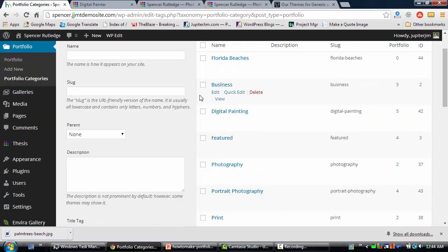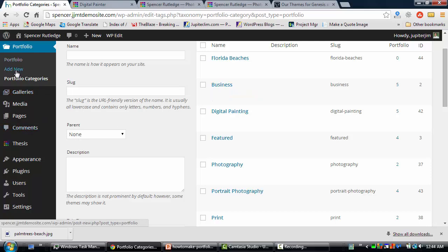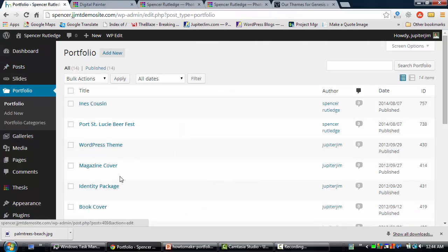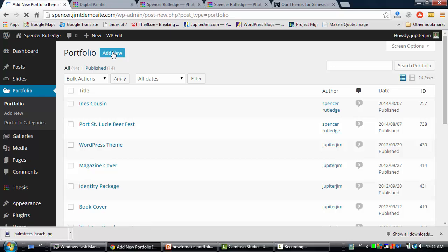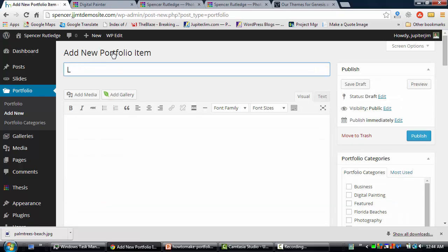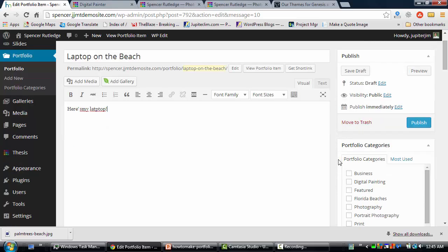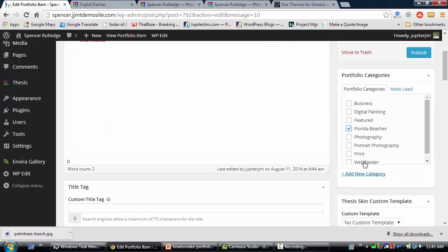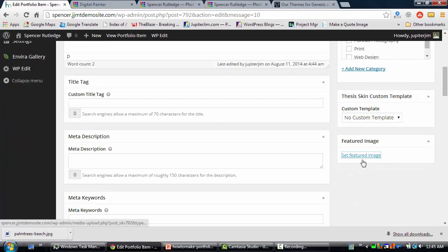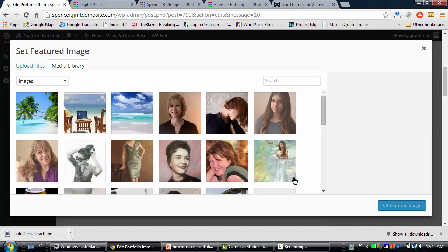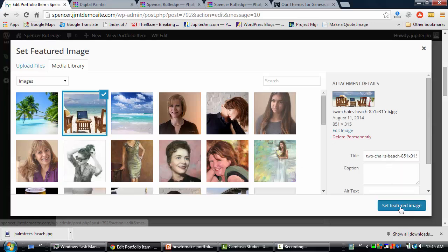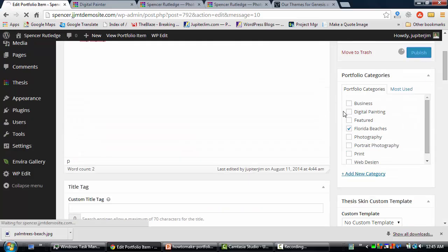Step two: we're going to create three portfolio items. Go to Portfolio and click Add New. I'm going to call this first one Laptop on the Beach. I'll click Save Draft, type in some content, then scroll down to add it to the Florida Beaches category. I also need to add a featured image — I've already added these beach pictures to the media library, so I'll select the laptop on the beach image and click Set Featured Image. Scroll up and click Publish. We are done with portfolio item number one.